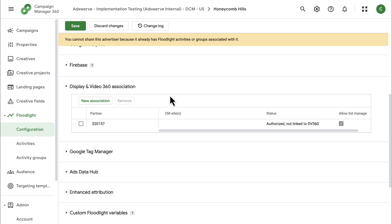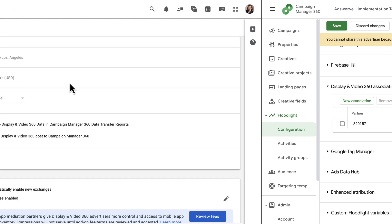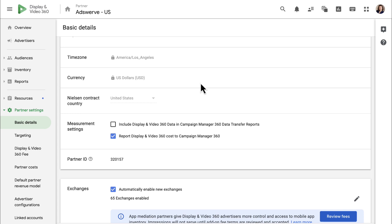Once the configuration is added to an advertiser in DV360, this status will change to linked. Now click save. Back in DV360, let's create a new advertiser.